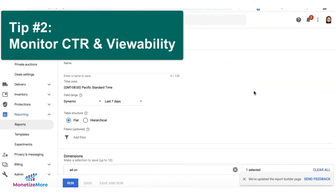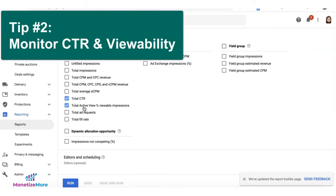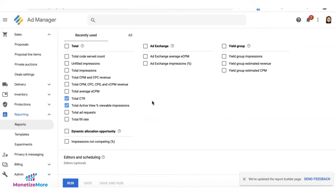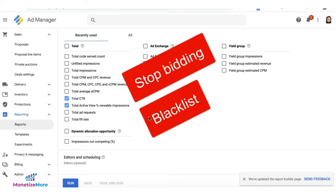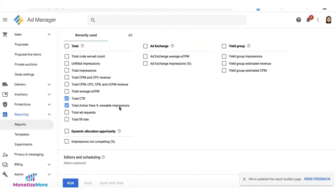Tip number two: audit your ad units by running a historical report and check the CTR and viewability. These are the two most important key performance indicators for advertisers. If they see any of your inventory not performing well based on these two KPIs, they can stop bidding or blacklist the domain. If any of your inventory is struggling with these metrics, consider repositioning it.